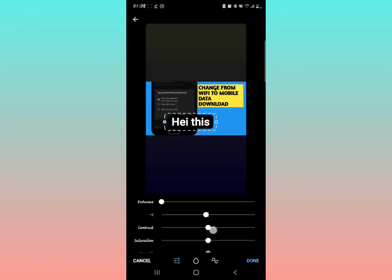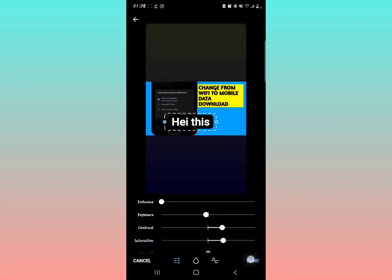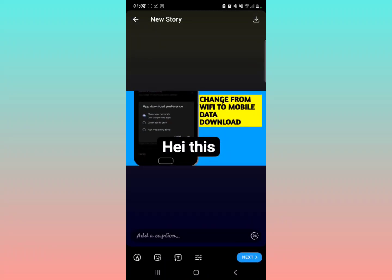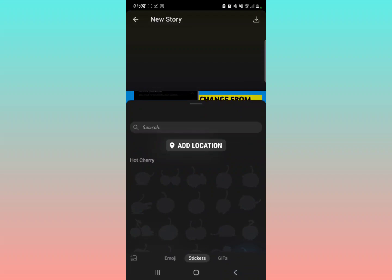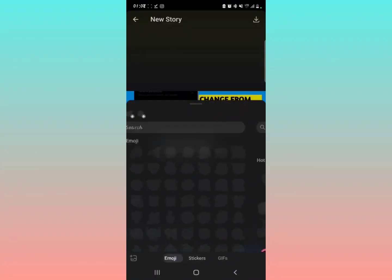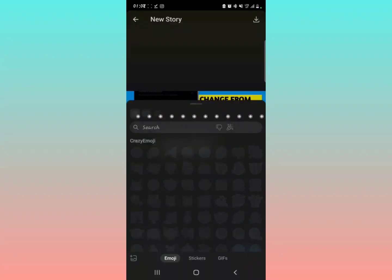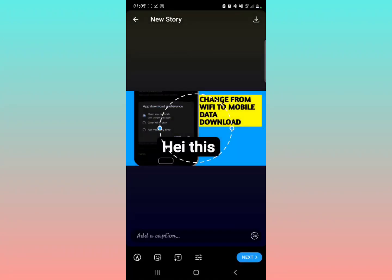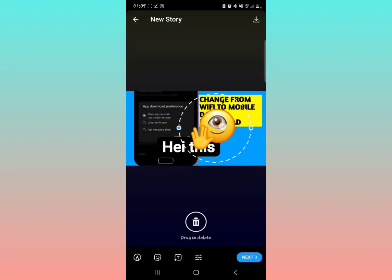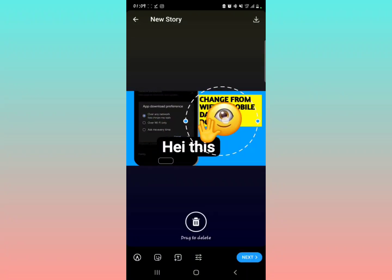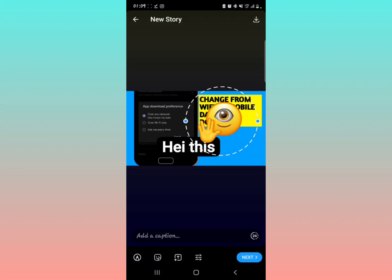Then you can also add some emojis to the story. That's an emoji, you know. You can select emojis to add to the status and all that.